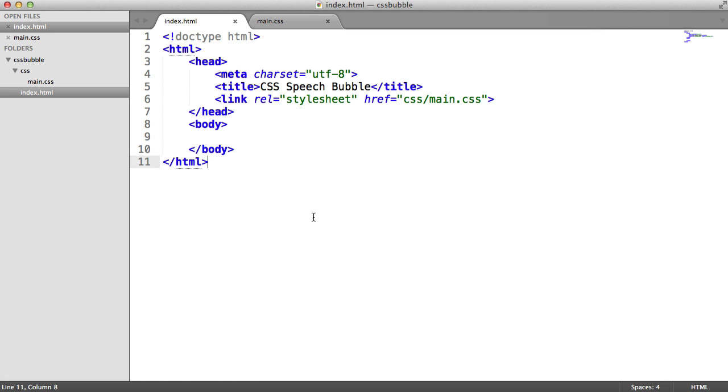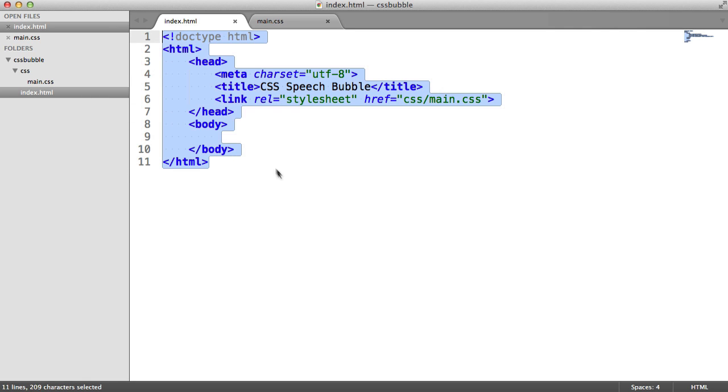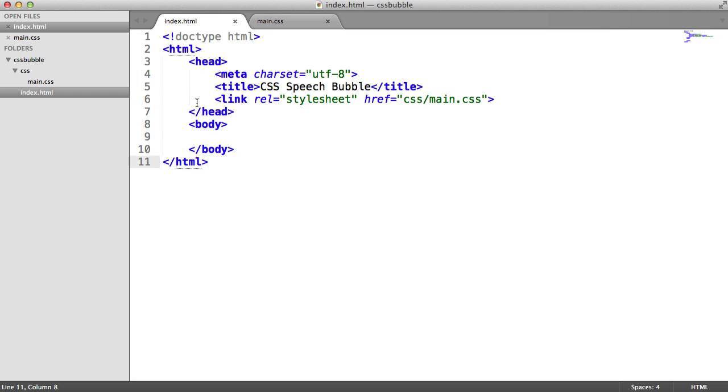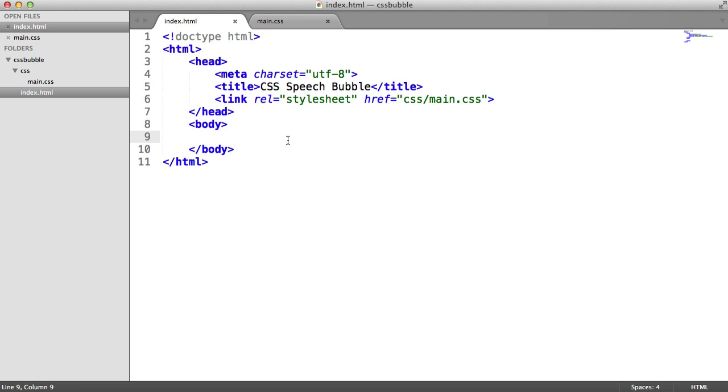To start things off, we'll build the markup. You can see I've just basically got a HTML5 document layout here, and I've got a main.css stylesheet which I've linked in. Obviously, if you're incorporating this into your website as it is at the moment, you probably already have a stylesheet.